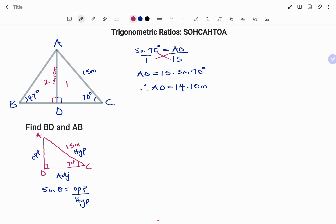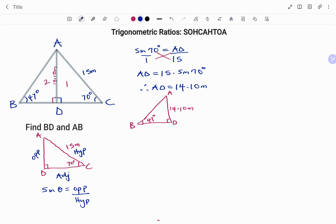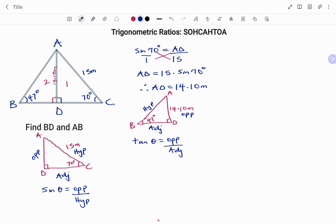Now that I know AD is 14.10 meters, I'll use the second triangle. Drawing a rough sketch, I have point A, angle D which is 90 degrees, and angle B which is given as 47 degrees. I've calculated AD as 14.10 meters. To find BD, I tag the sides of the triangle: the side facing the angle is the opposite, the longest side is the hypotenuse, and the last side is always the adjacent. The trig ratio to use is tan theta equals opposite over adjacent.